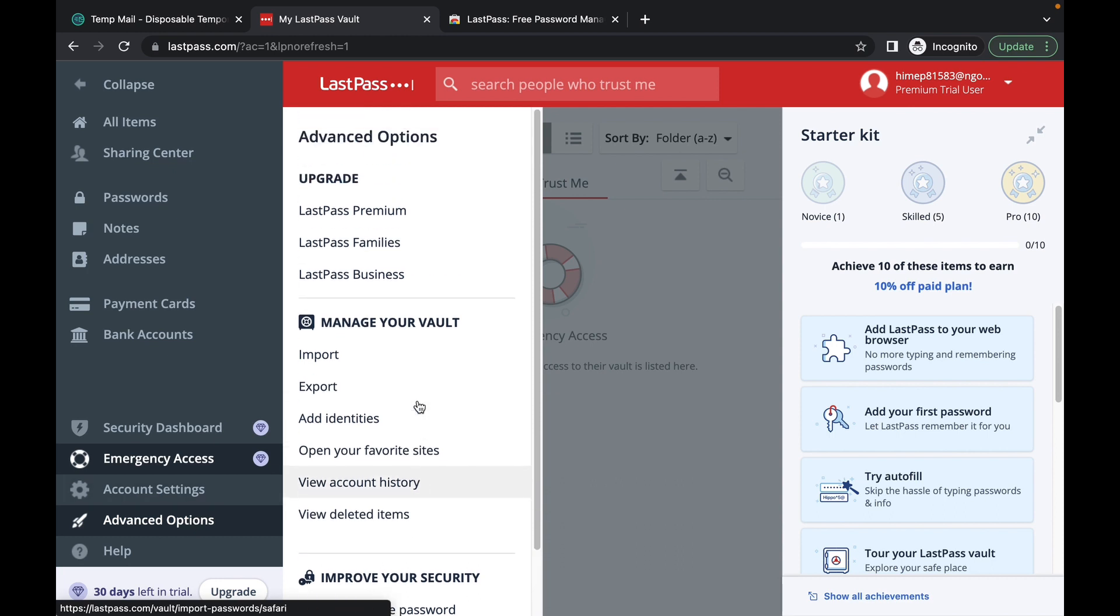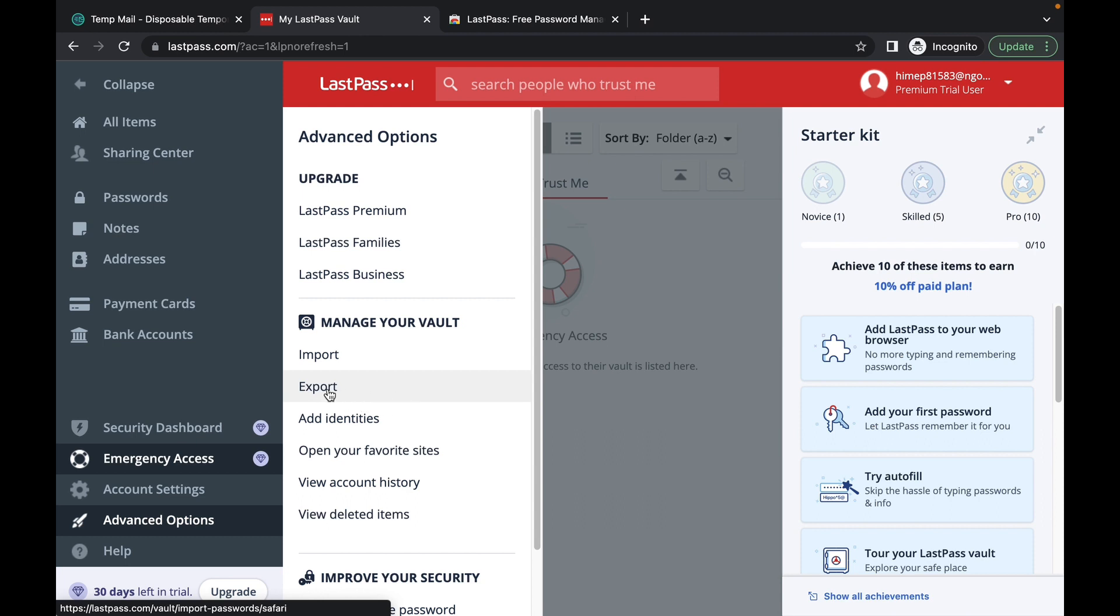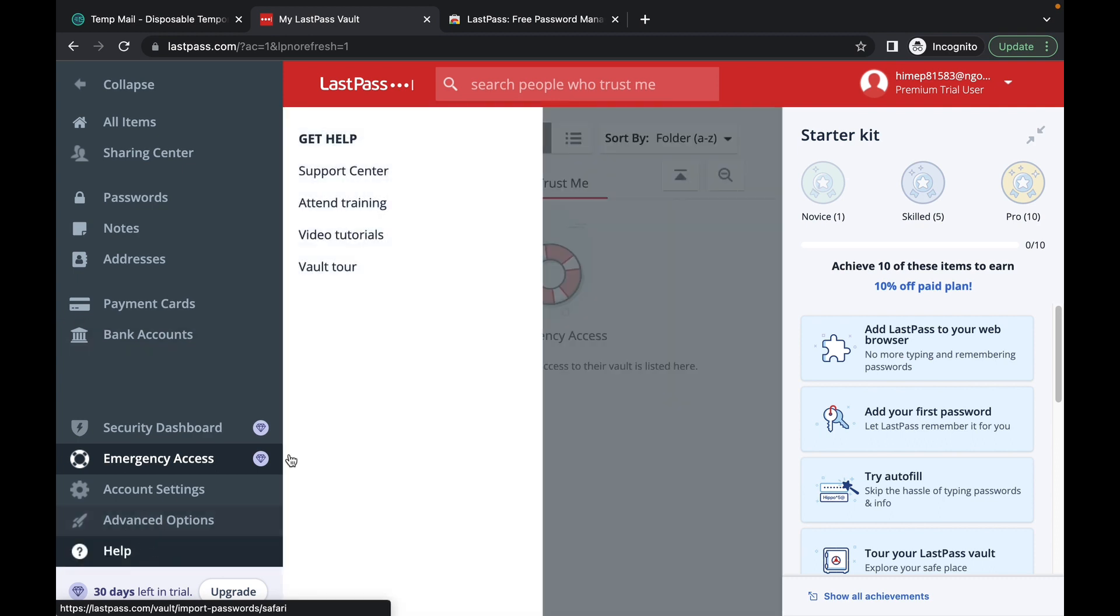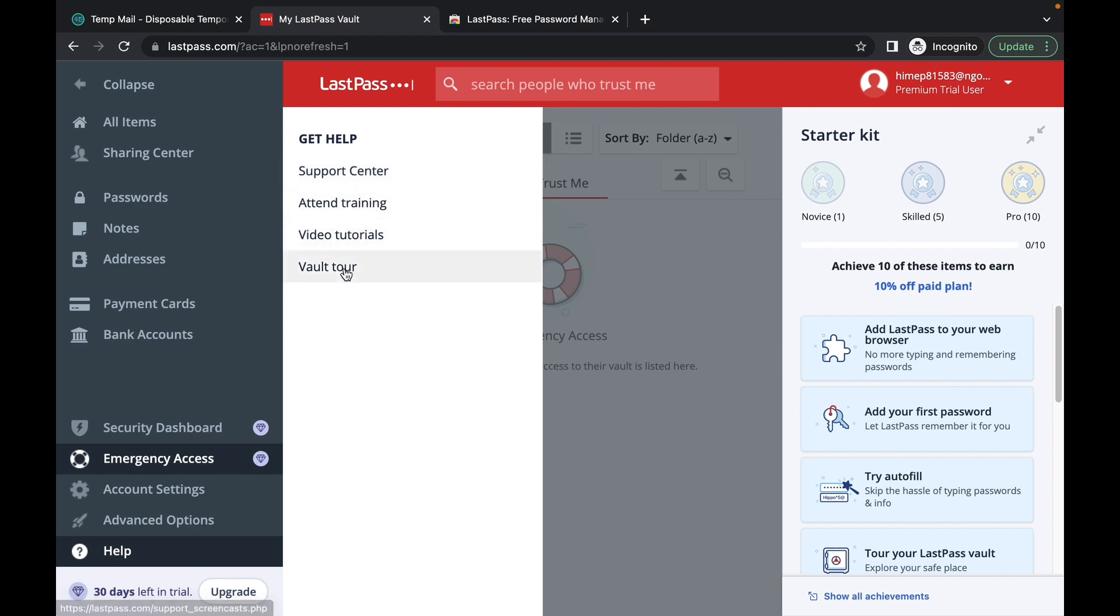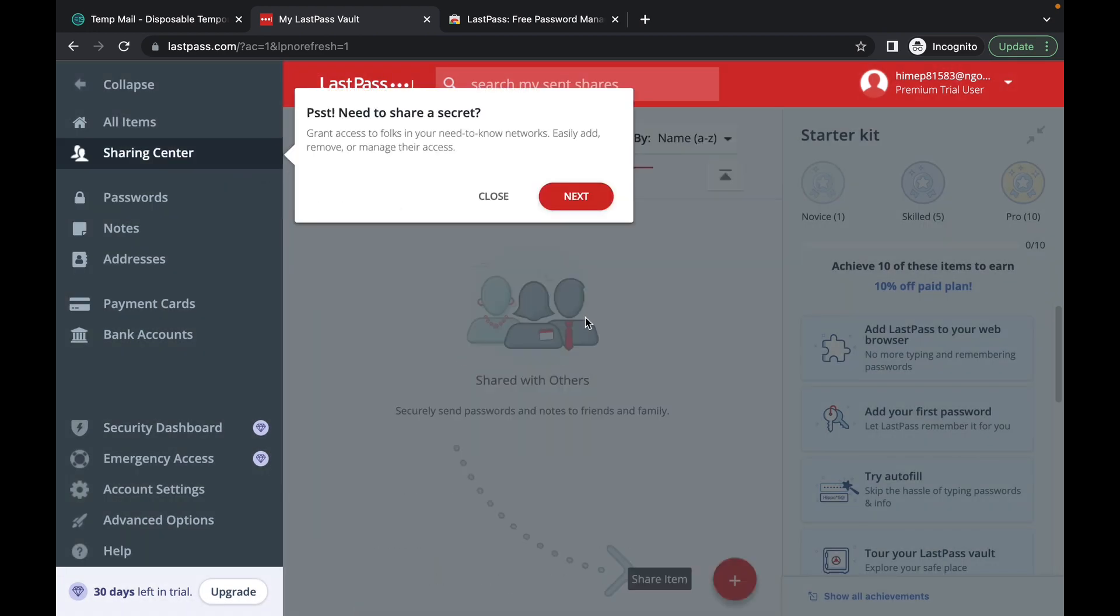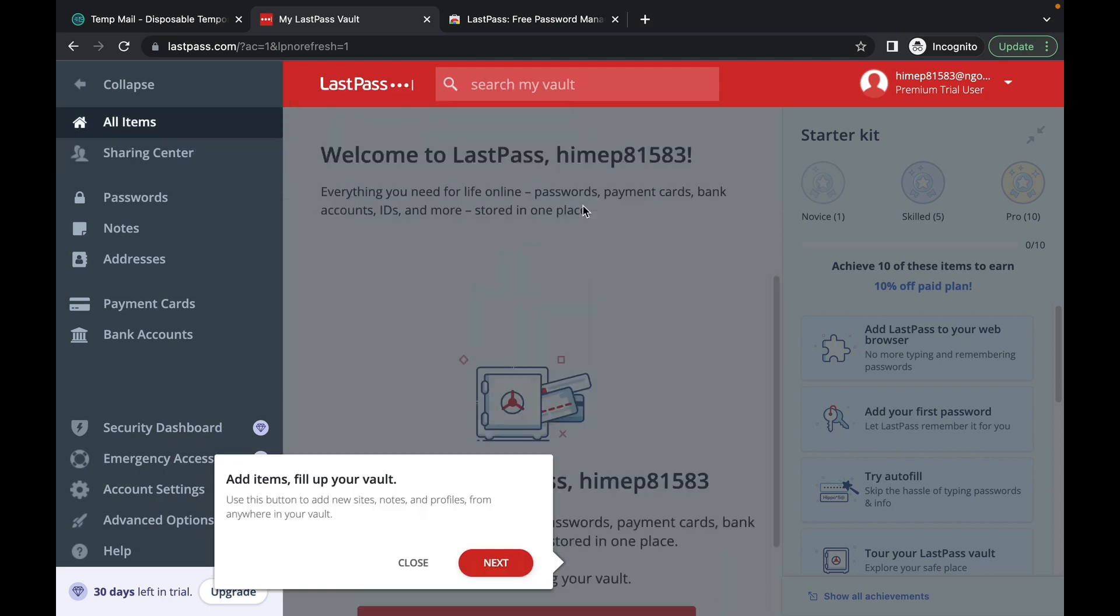And your advanced options here is where you can upgrade to LastPass premium, families or business. You can import your vault or export it as well. So if you'd like to transfer all your passwords to your new LastPass account, what you can do is you can export it. And there's a helpful guide right here. So you can watch, you can contact support, you can attend a training, you can get a virtual vault tour or you can get the video tutorials. Let's click on vault tour to make sure that you understand this thoroughly.